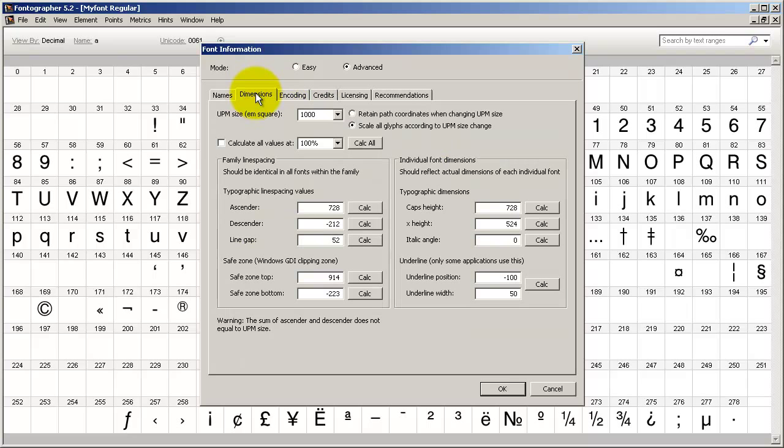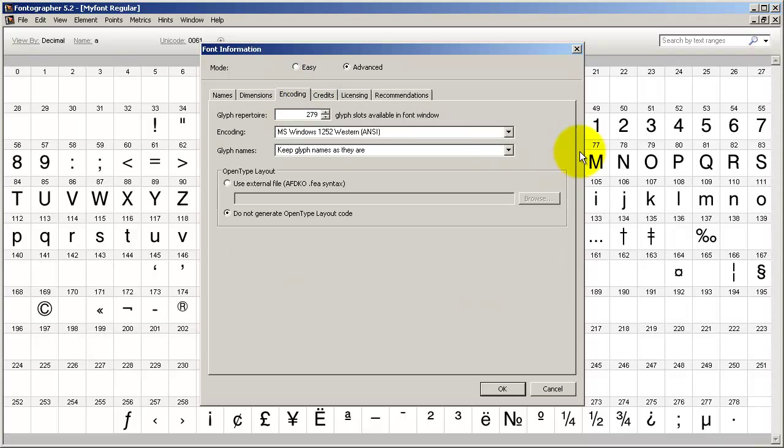Now the M square is this little box that the character sits in. For a Type 1 font, it's normally going to be a thousand. For a TrueType font, it's going to be 2048. While you're here for